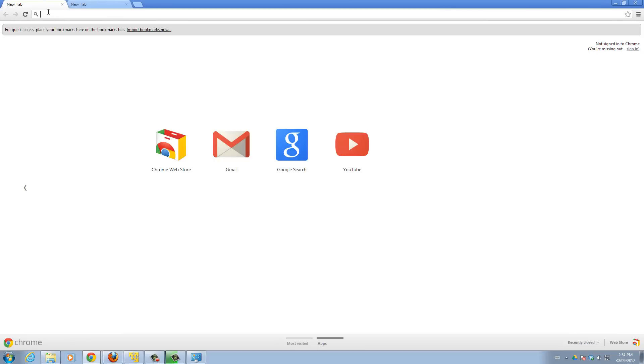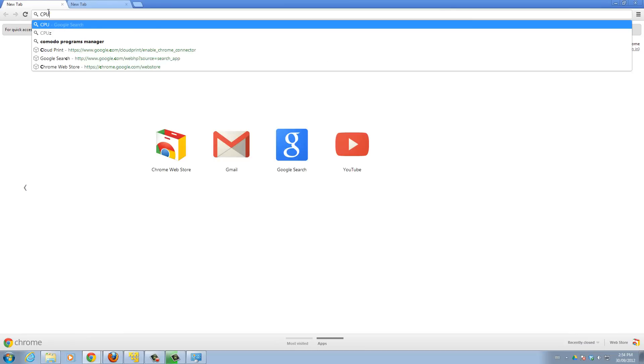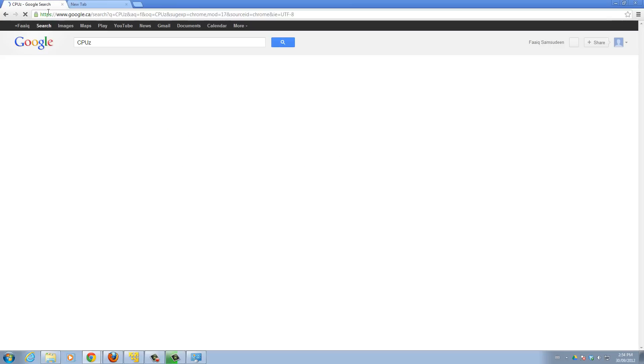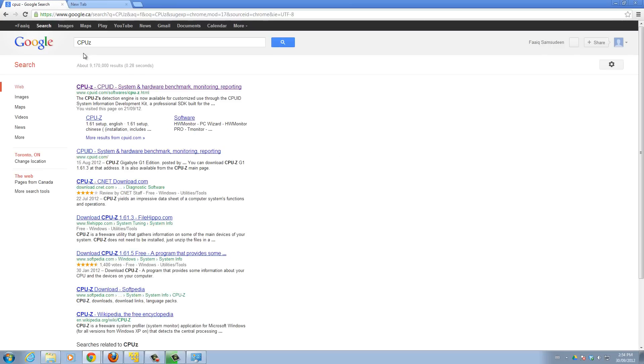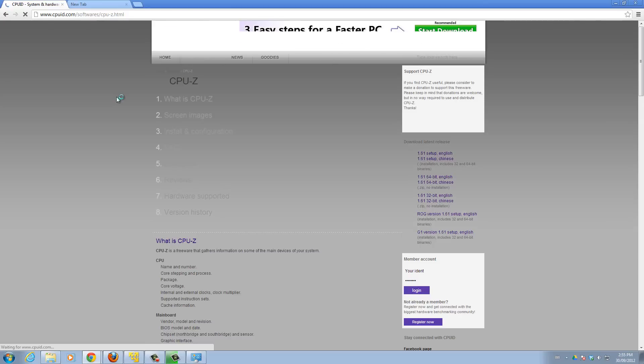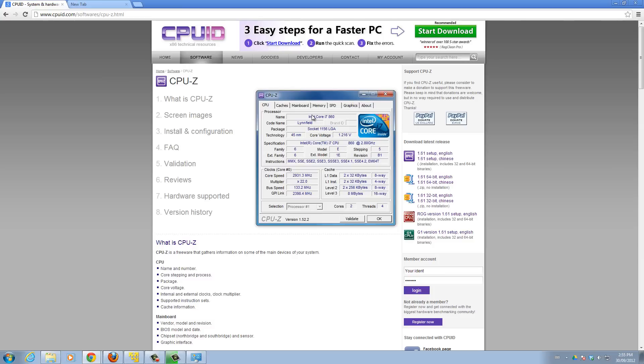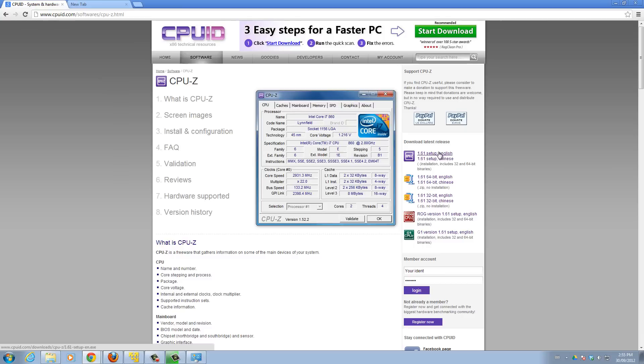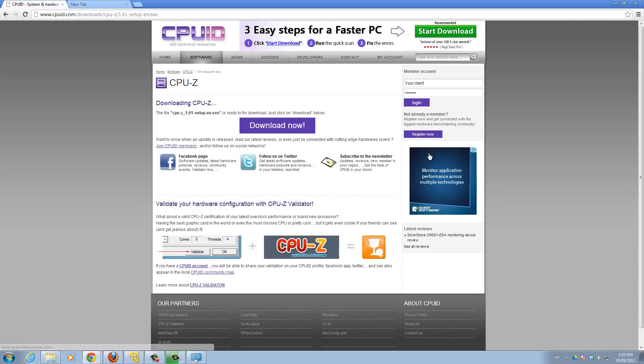First tool is called CPU-Z. Just type in CPU-Z on Google or whatever search browser and go to this website, CPU-ID.com slash software slash CPU-Z. From here, there's a section, download latest release. I'm going to get 1.61 setup in English. When you download it, it might be a newer version. Just click on that and click download now.